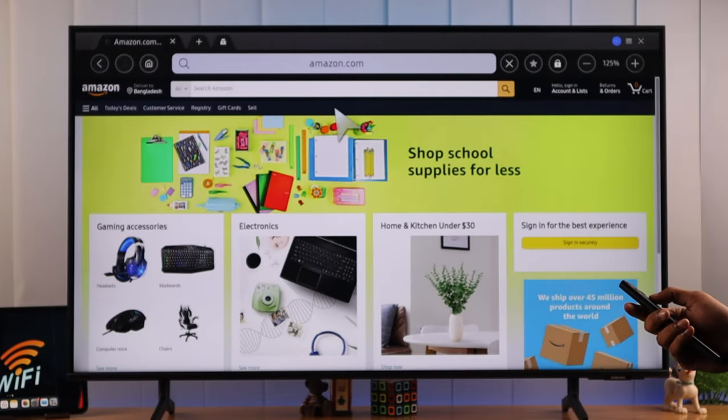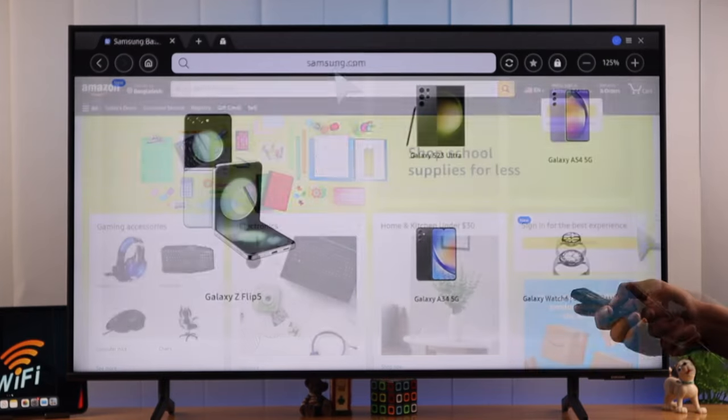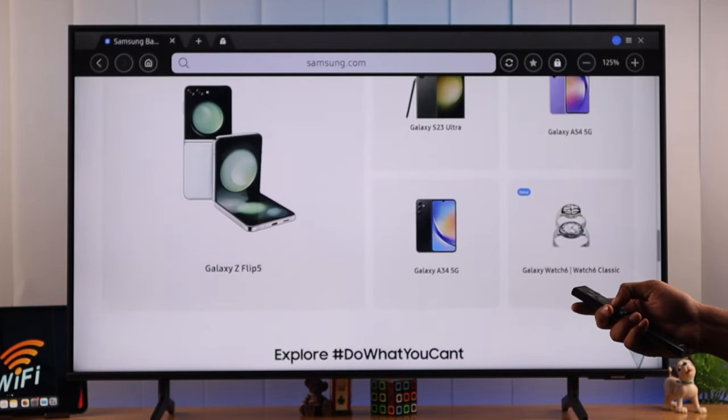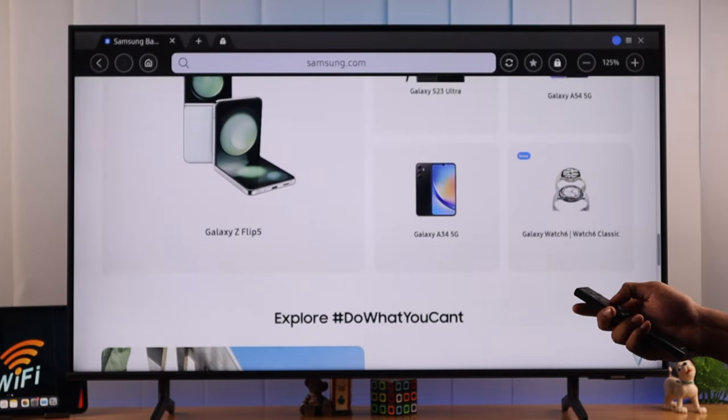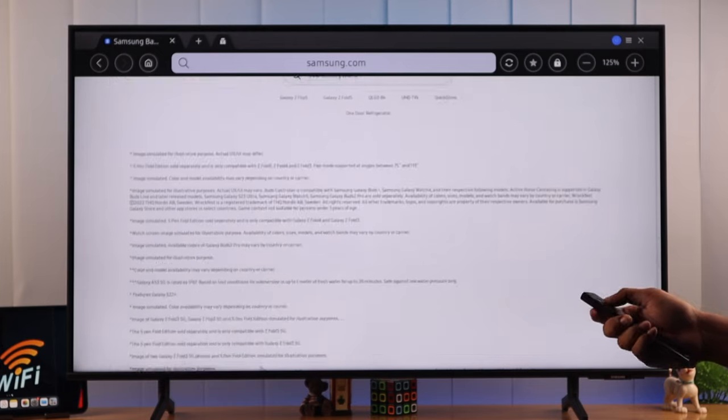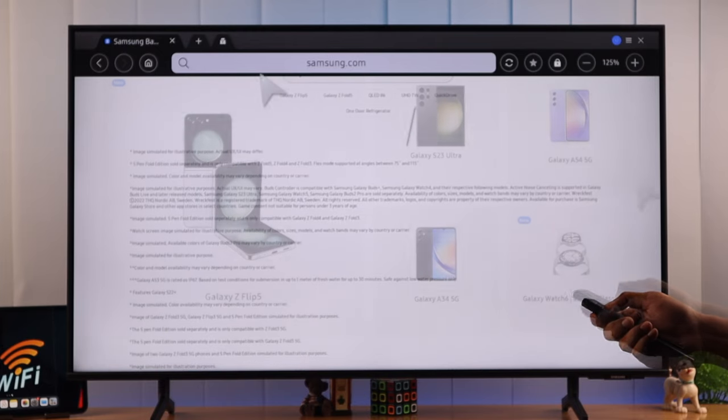If you have followed all these steps, the network issues you are having should resolve by now. If you are one of the unfortunate ones, your TV may have a faulty Wi-Fi chip. So, I recommend you to contact Samsung support for further assistance.